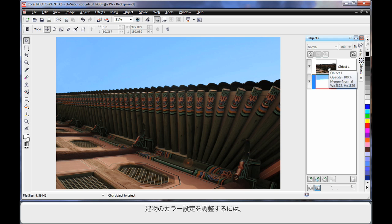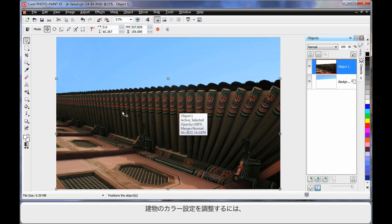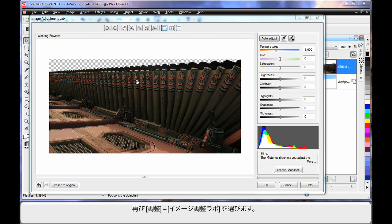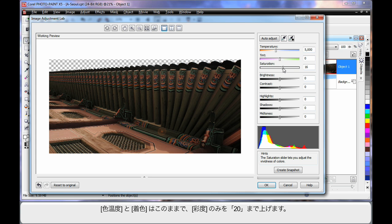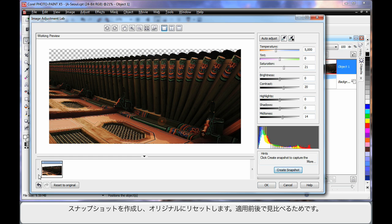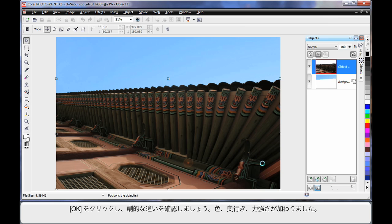Similarly, let's adjust the color settings for the actual building. Up to Adjust and Image Adjustment Lab. The temperature and tint are probably in the correct area, so I'm just going to increase saturation by 20, a similar figure for contrast around 20, and then adjust the mid-tones up to around 14 or 15. I'll create a snapshot of that at the bottom, reset to the original, and click on the snapshot — you can see the difference between the two images. That one's a lot more dramatic in color, so let's go with that. Click OK.